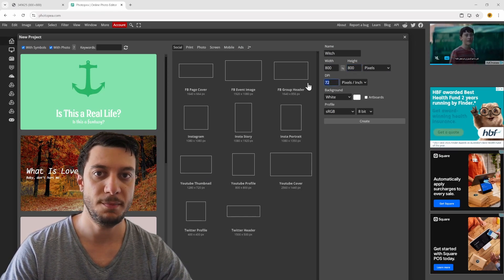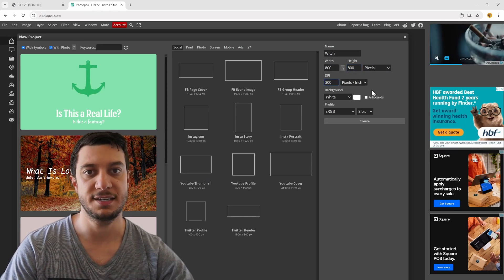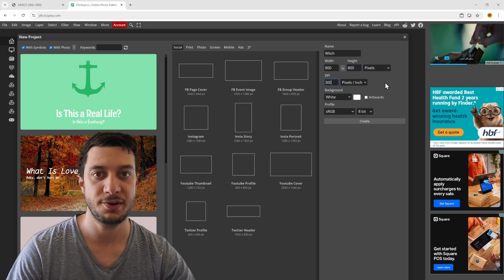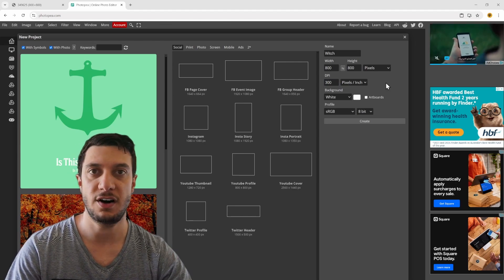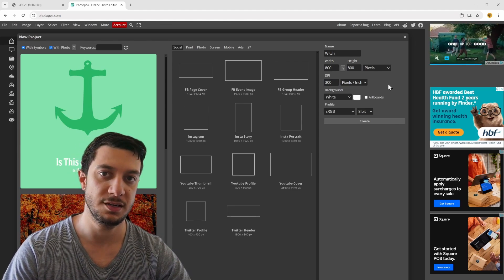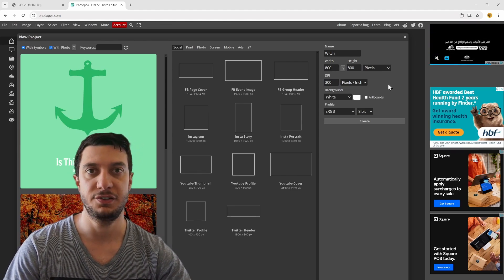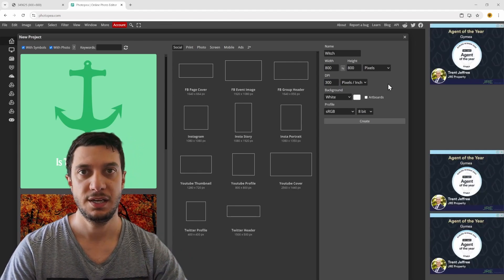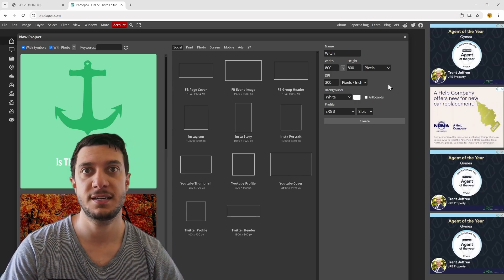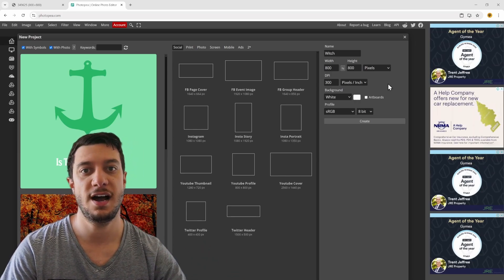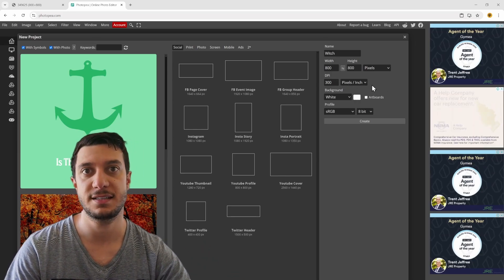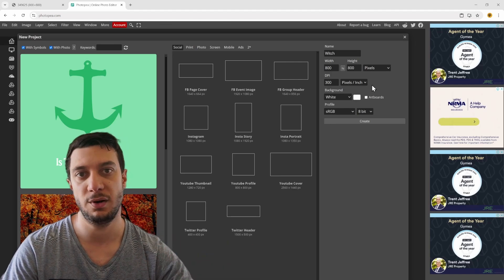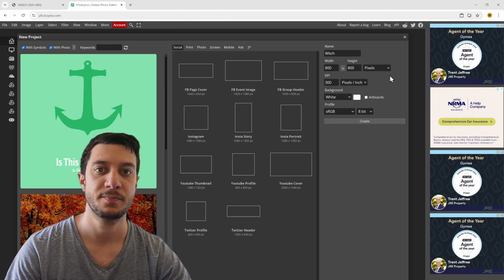I usually set the DPI to at least 300. 300 is fine for what we're going to do, but if you intend to engrave this image without vectorizing it, the higher the DPI, the higher the quality of the image.